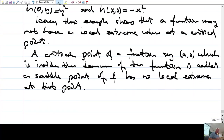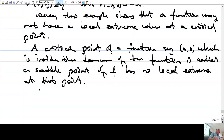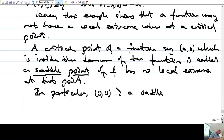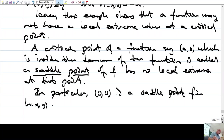That is, an interior point — not on the boundary — which is a critical point, and if that point is neither a maximum nor minimum, then we call it a saddle point. In particular, (0,0) is a saddle point for h(x,y) = y² - x² on R2.